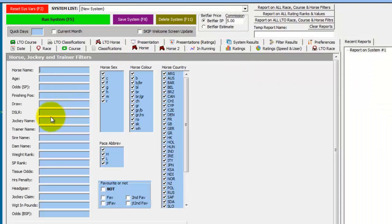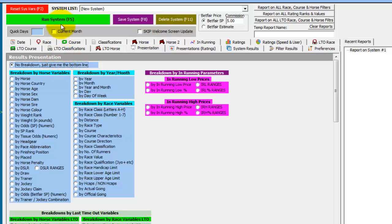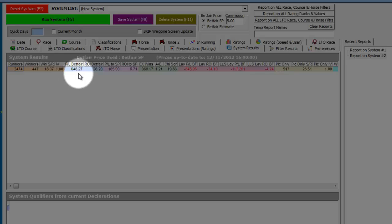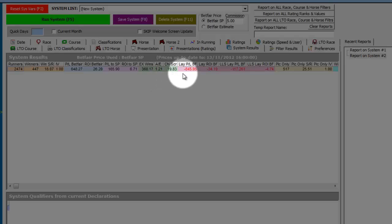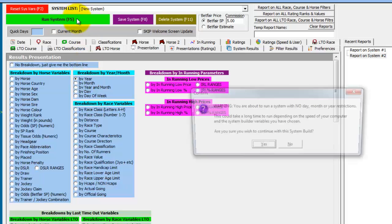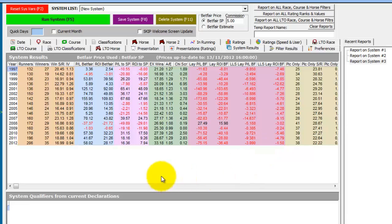So let's concentrate on stalls one and two. In the draw field on the horse tab, we'll do 'less than or equal to two' and present the results by the bottom line figures. We can see there have been 447 winners from 2,473 bets — an 18% strike rate — a large profit to Betfair SP, a decent profit to SP, a decent AE index score, and a very good chi score. Even without any further filtering this is a decent solid system. If we present by year, we can see it has made profits in just about every year, with just three years where it was a loss.